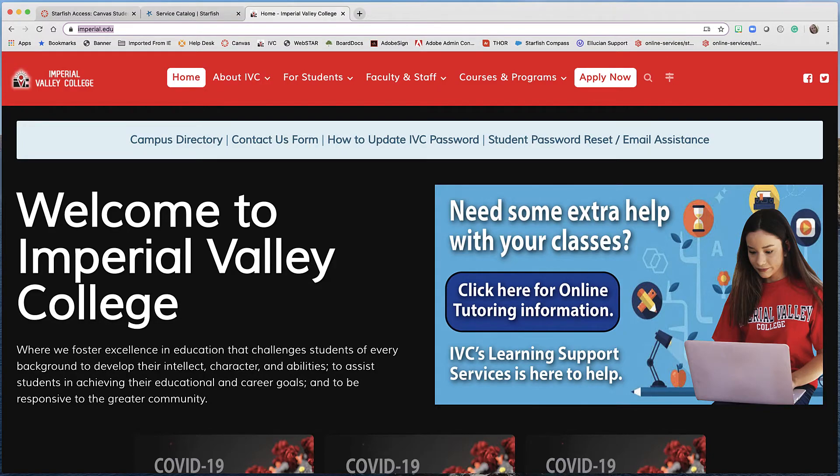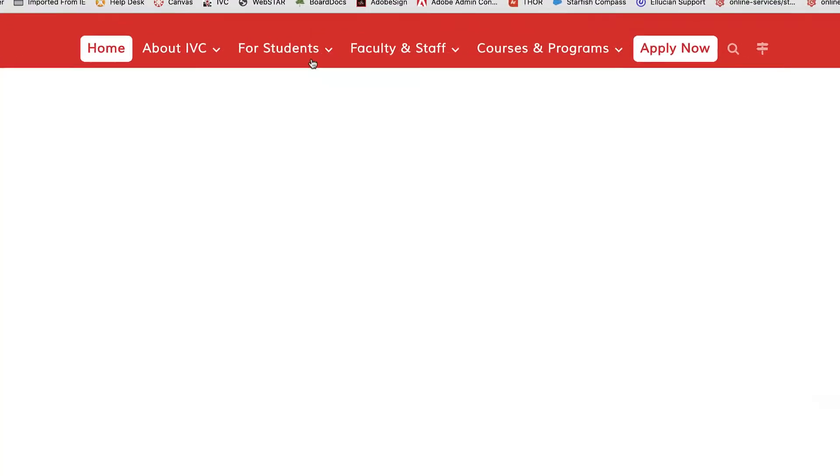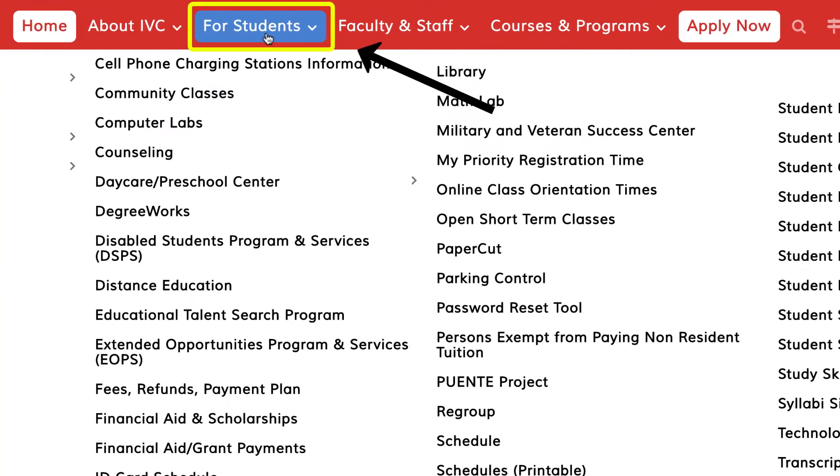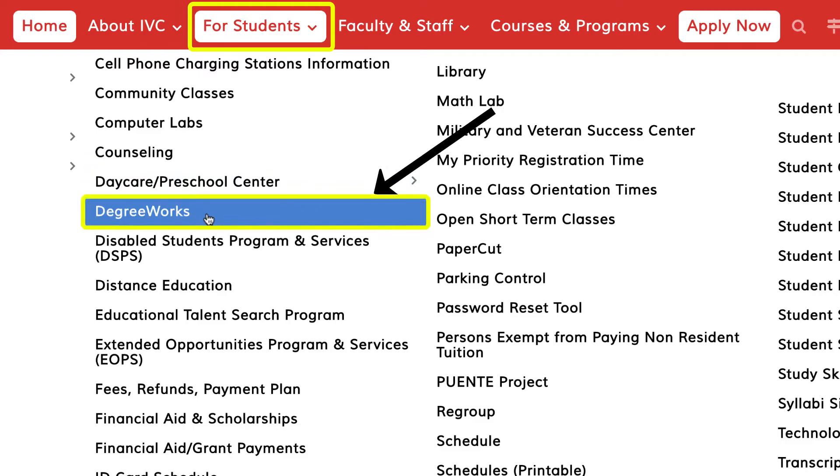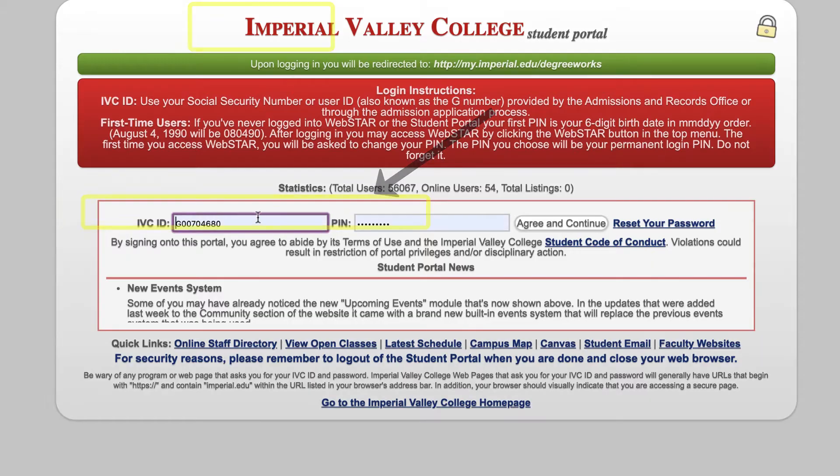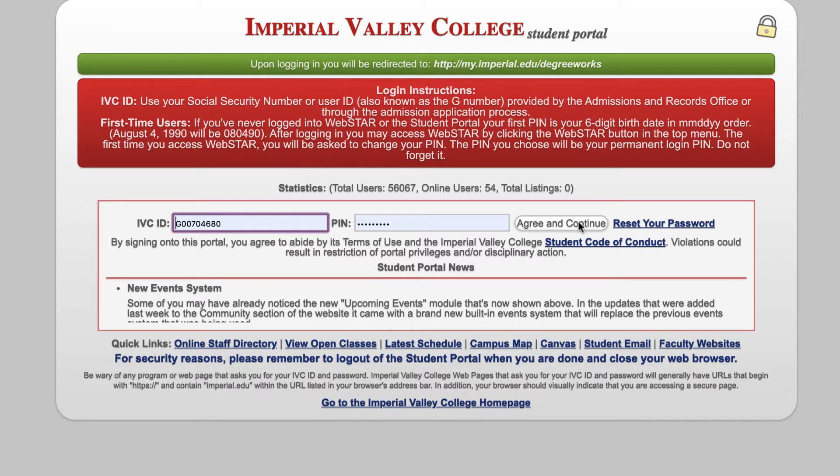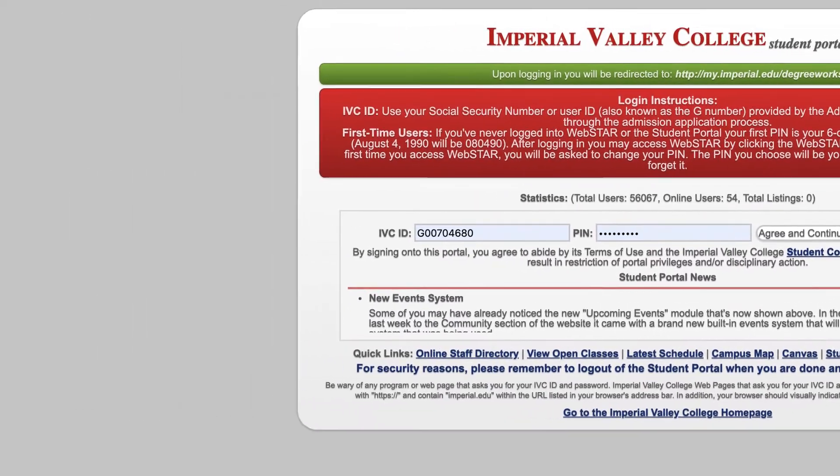To access DegreeWorks, you go to the for students menu and select DegreeWorks. Here you will put in your IVC ID and pin number and click agree and continue.